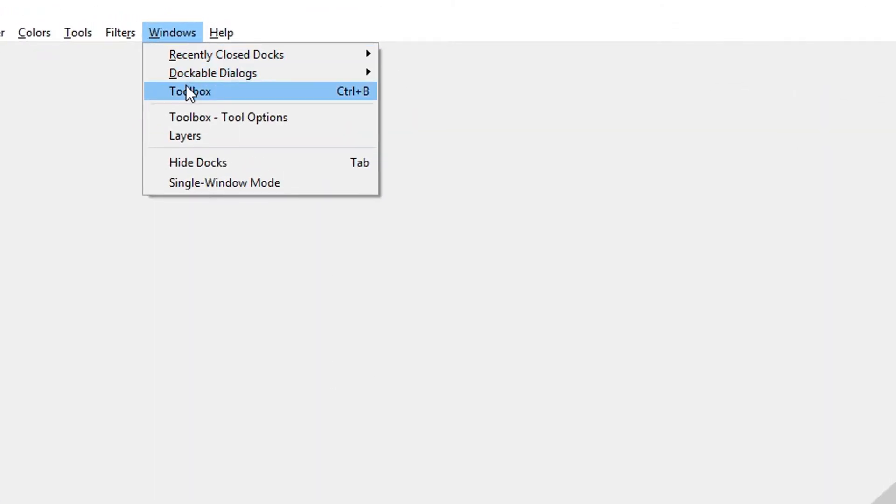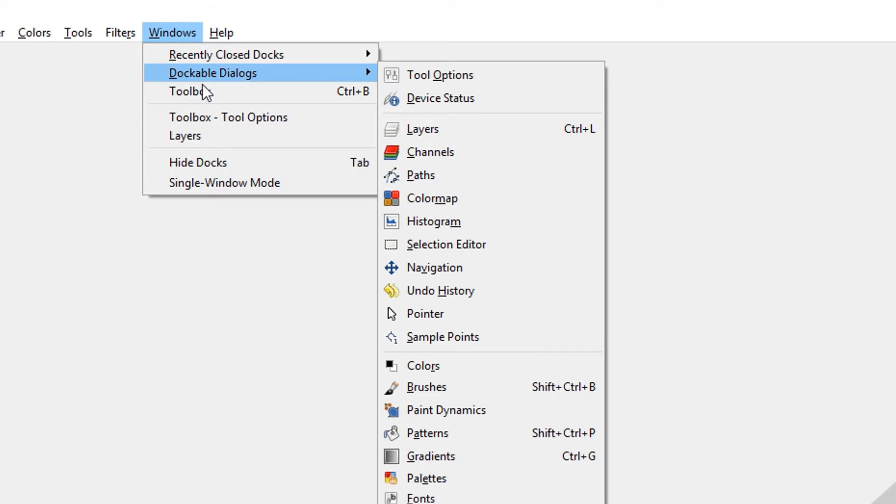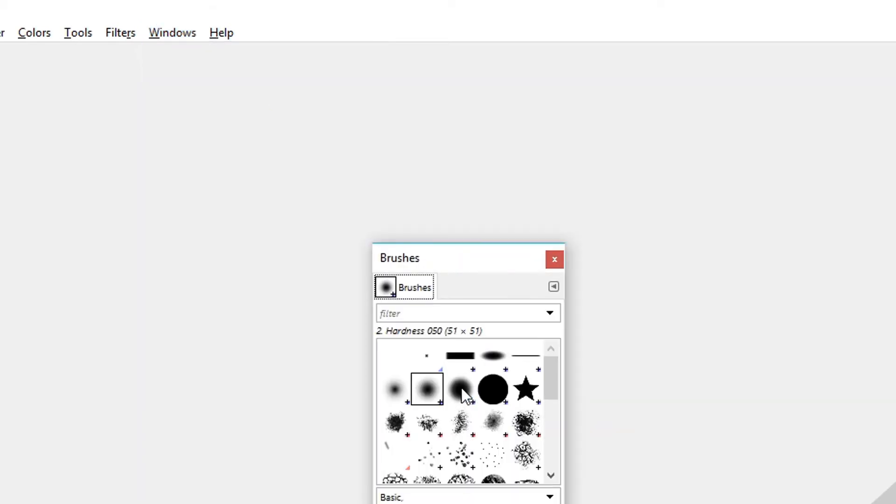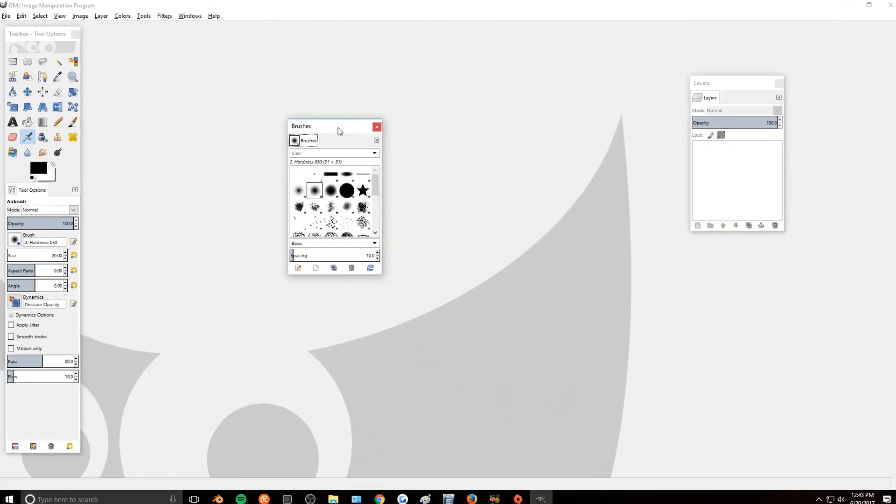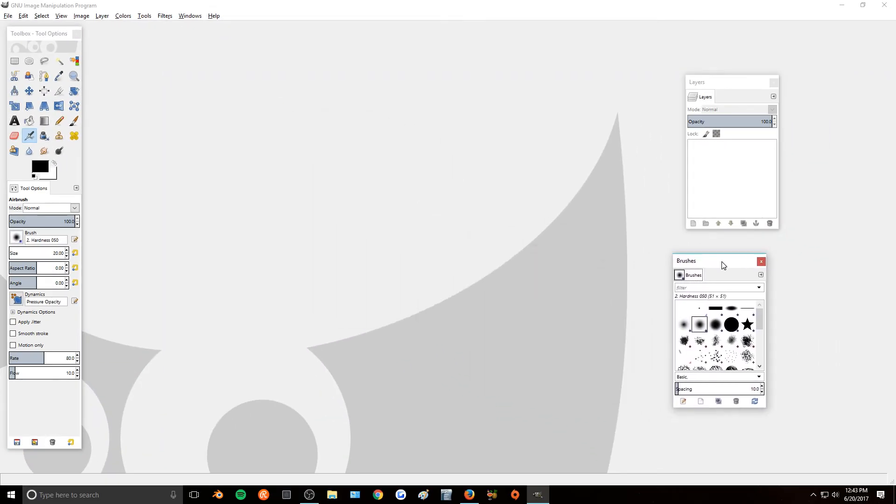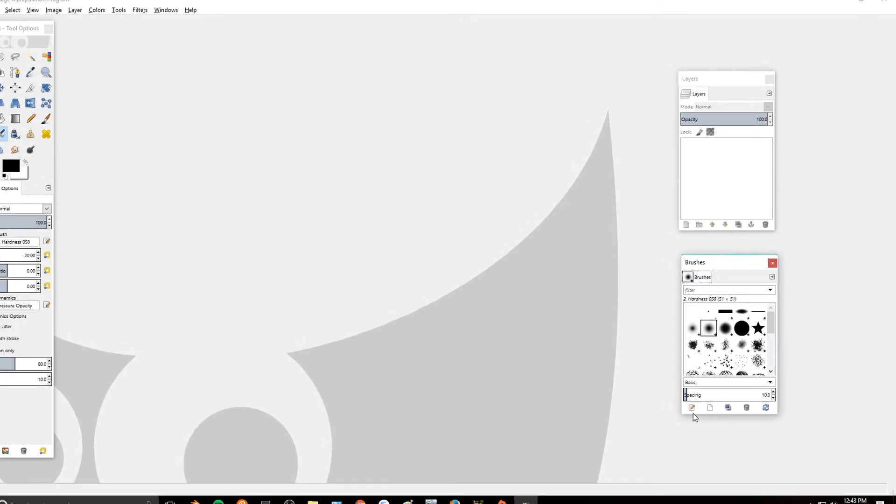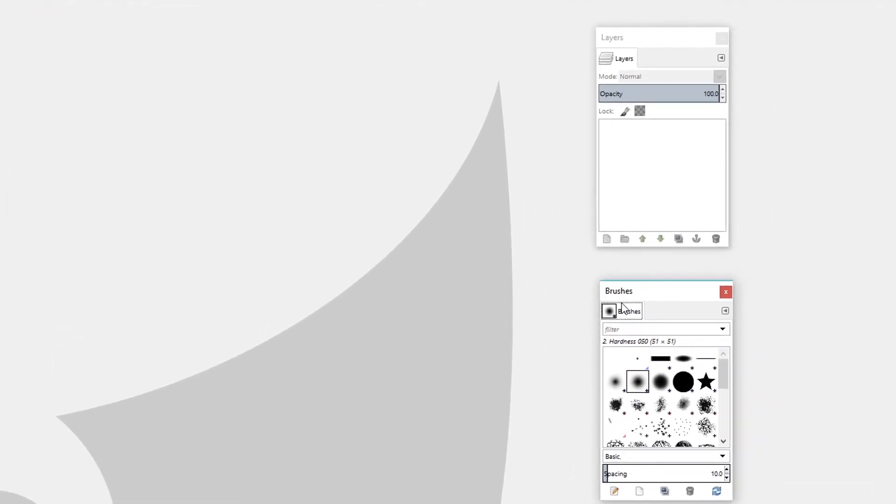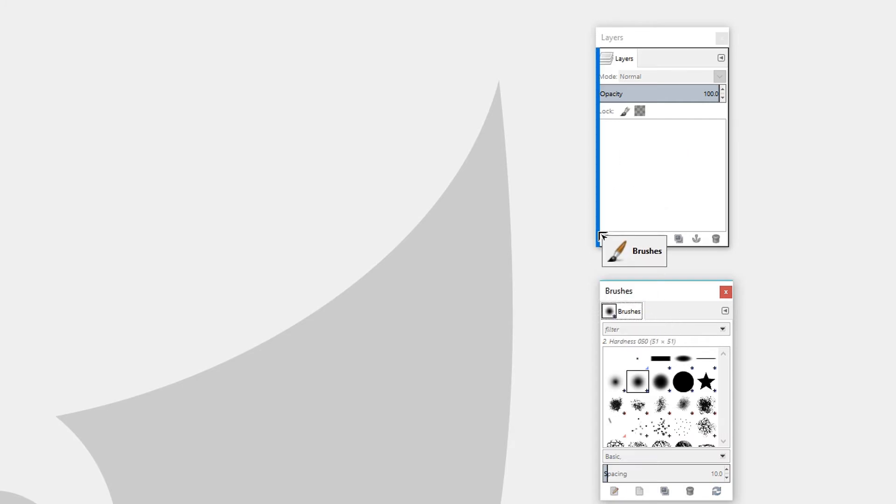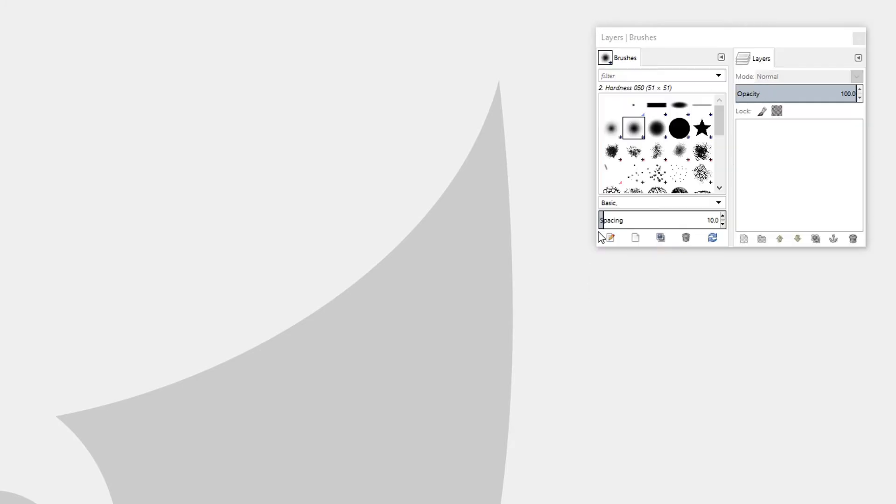And then you can go to the same place and open up one for Brushes, and then to put these two together you can just click and hold this Brushes icon and drag it over and snap them together like that.